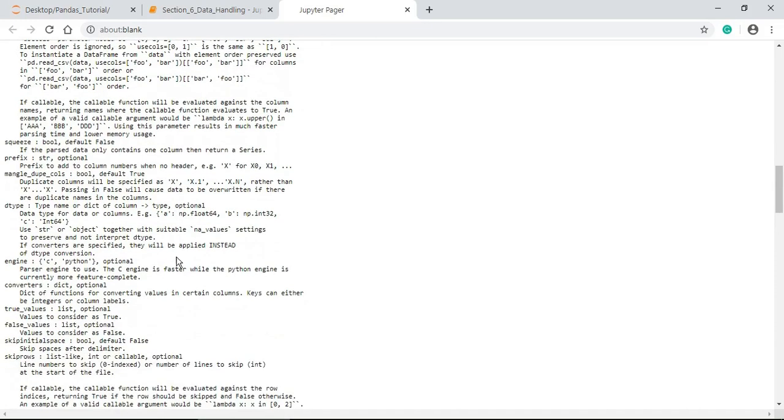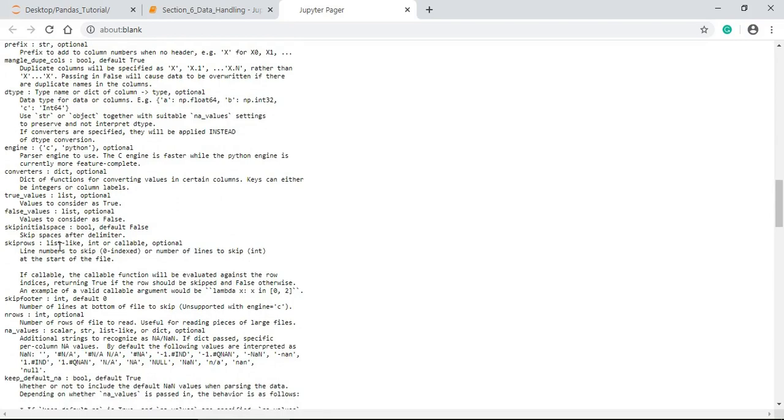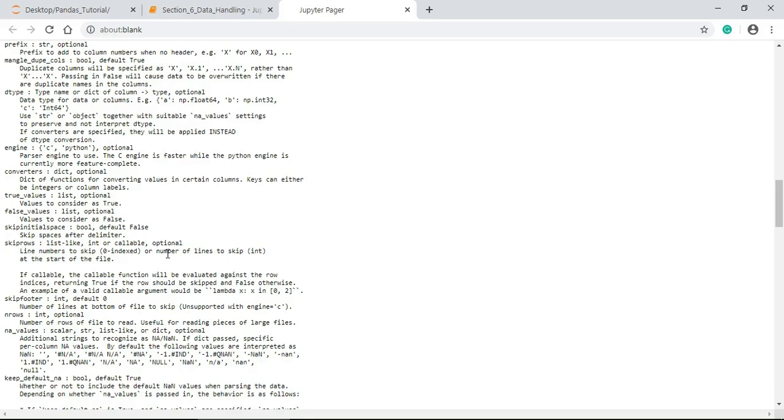Next we have skiprows, list-like, integer or callable. It is also optional. That means whenever we read the CSV file, we do not encounter the data frame-like values initially. So there may be a header, footer, or explanation with respect to the CSV file. In such cases, we should have to remove or we should have to skip the rows in order to skip the actual values. At that time, we use skiprows. That means by skipping the rows, we can go to the specific rows where the actual values exist.